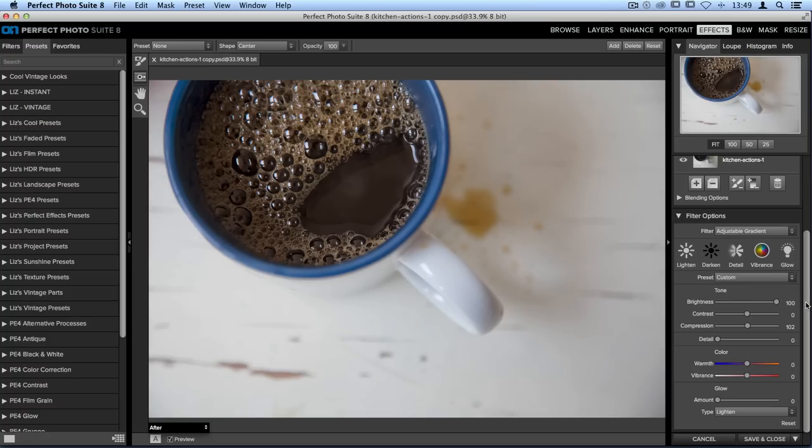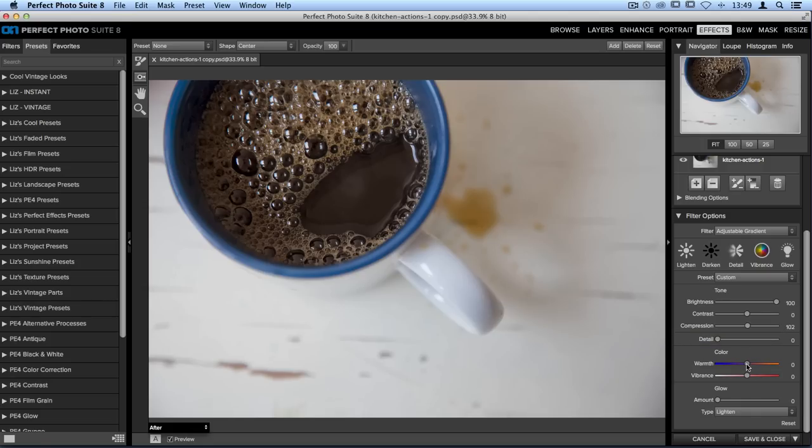I'm also going to go down and I'm going to adjust the color. However, this time I want to cool down the outside. So I'll take the warmth slider and move that over to the left, maybe a couple more points.